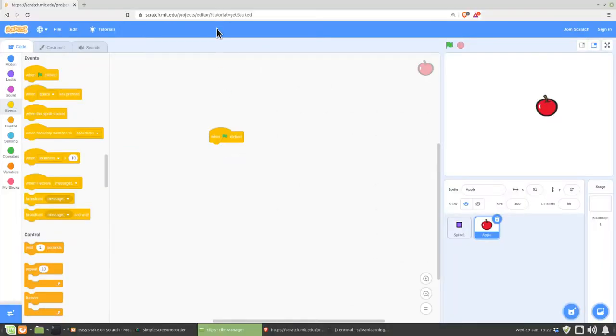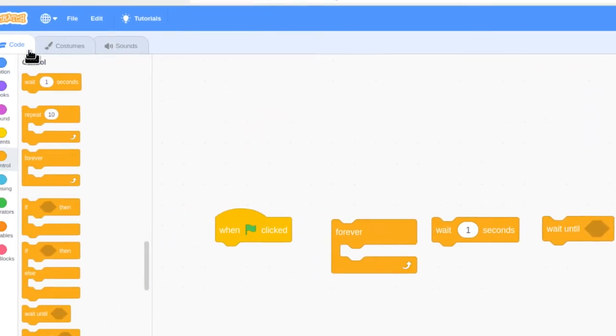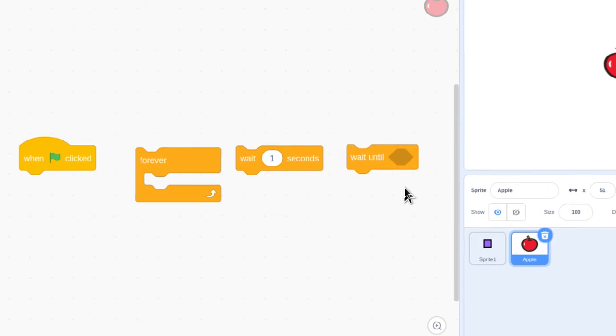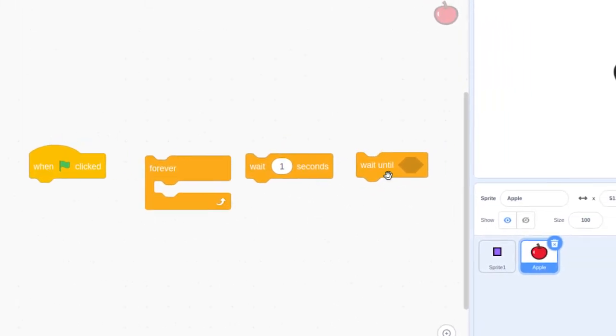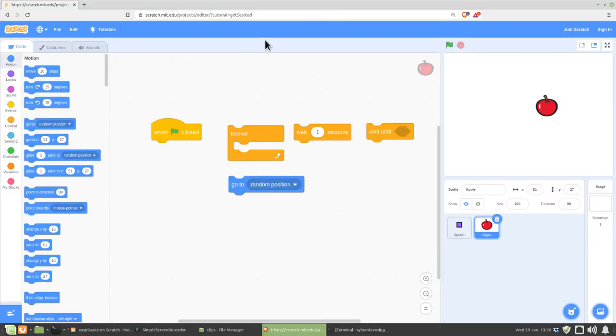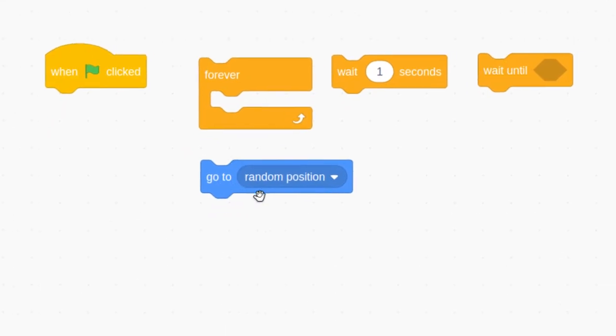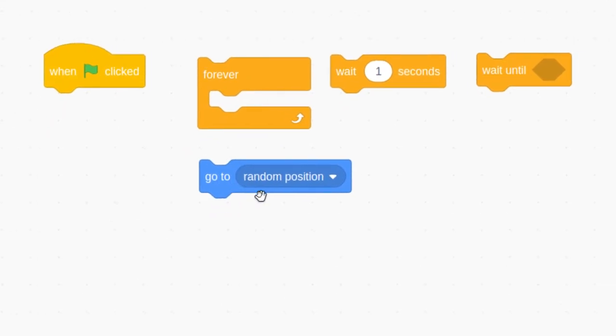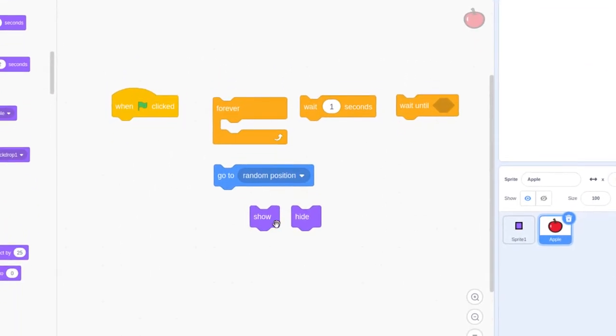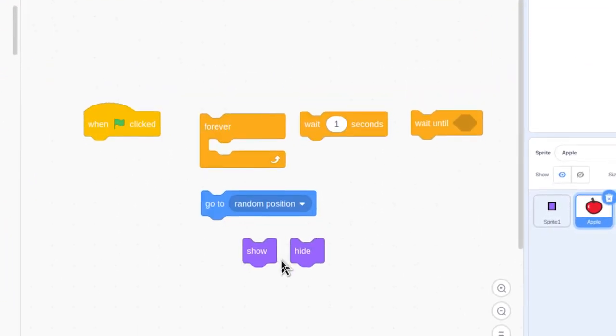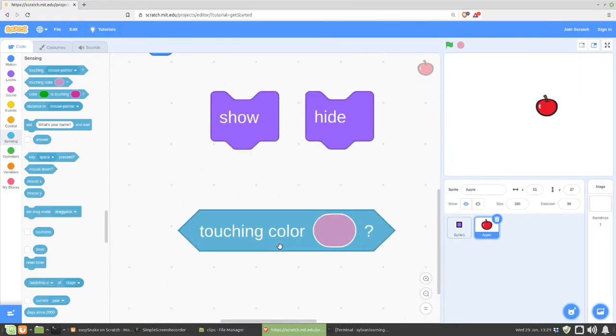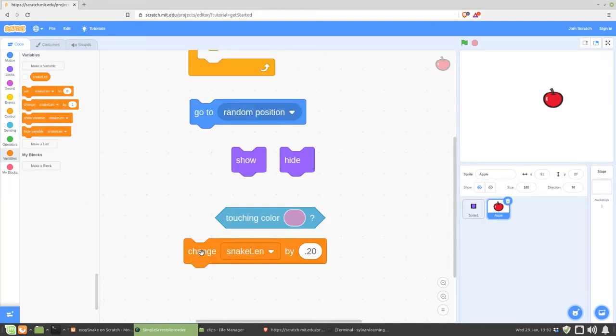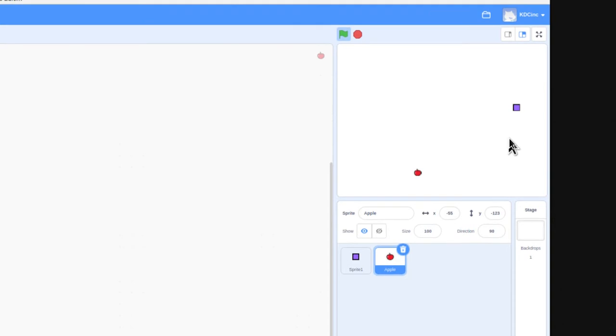From the Events category, this is the only block you'll need, so go ahead and grab that. From the Control category, you're going to need these three: a Forever, a Wait, and a Wait Until block. Grab those, please. From the Motion category, you only need this one block, and that's the Go to Random Position block. You'll need two blocks from the Looks category, and that is the Show and Hide block. From Sensing, you're going to need the Touching Color block. For our final block, go to the Variables category and find this Change By block. Also, while you're there, just make a variable called SnakeLen. We're going to use it later to control the length of the Snake.